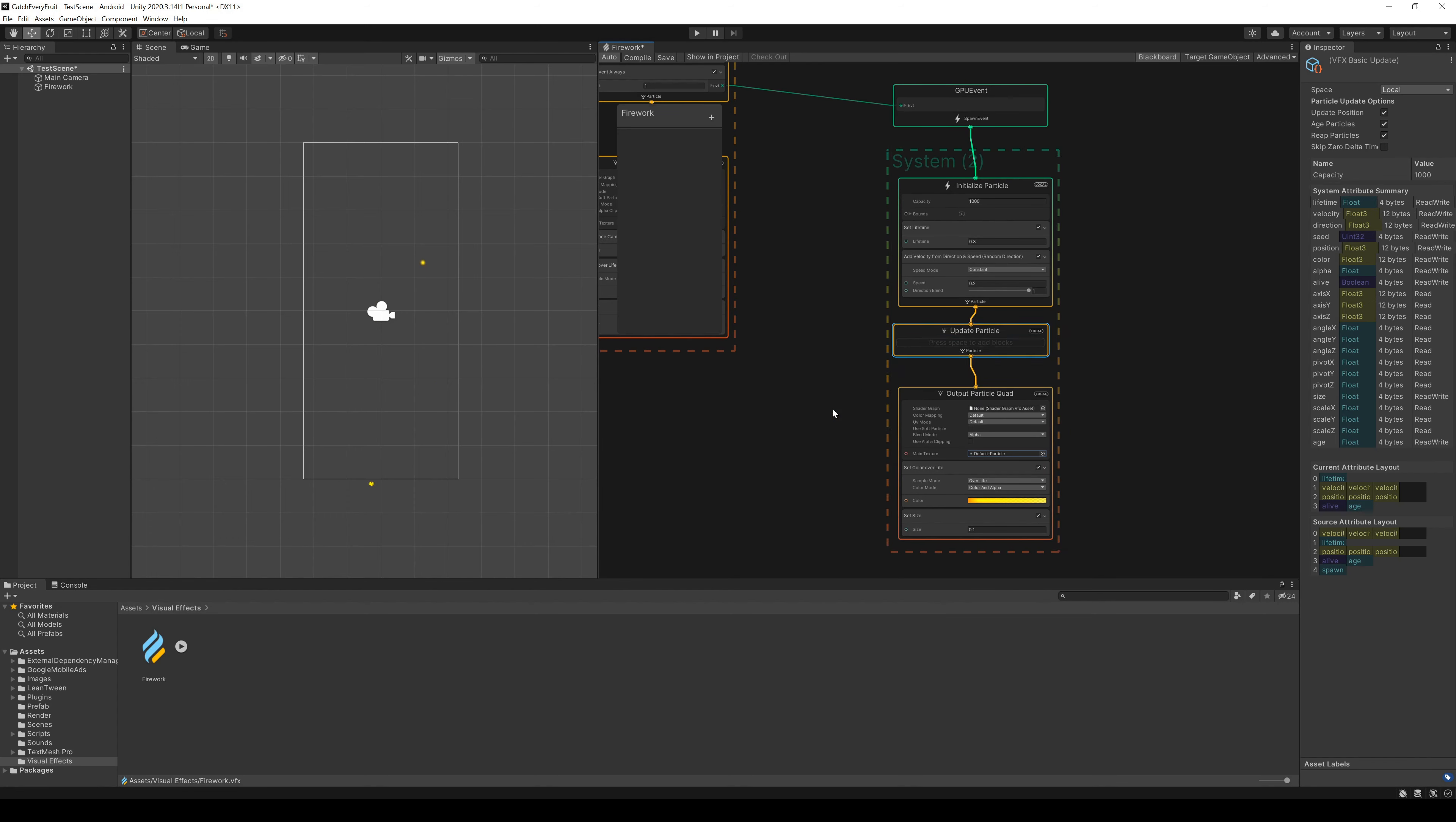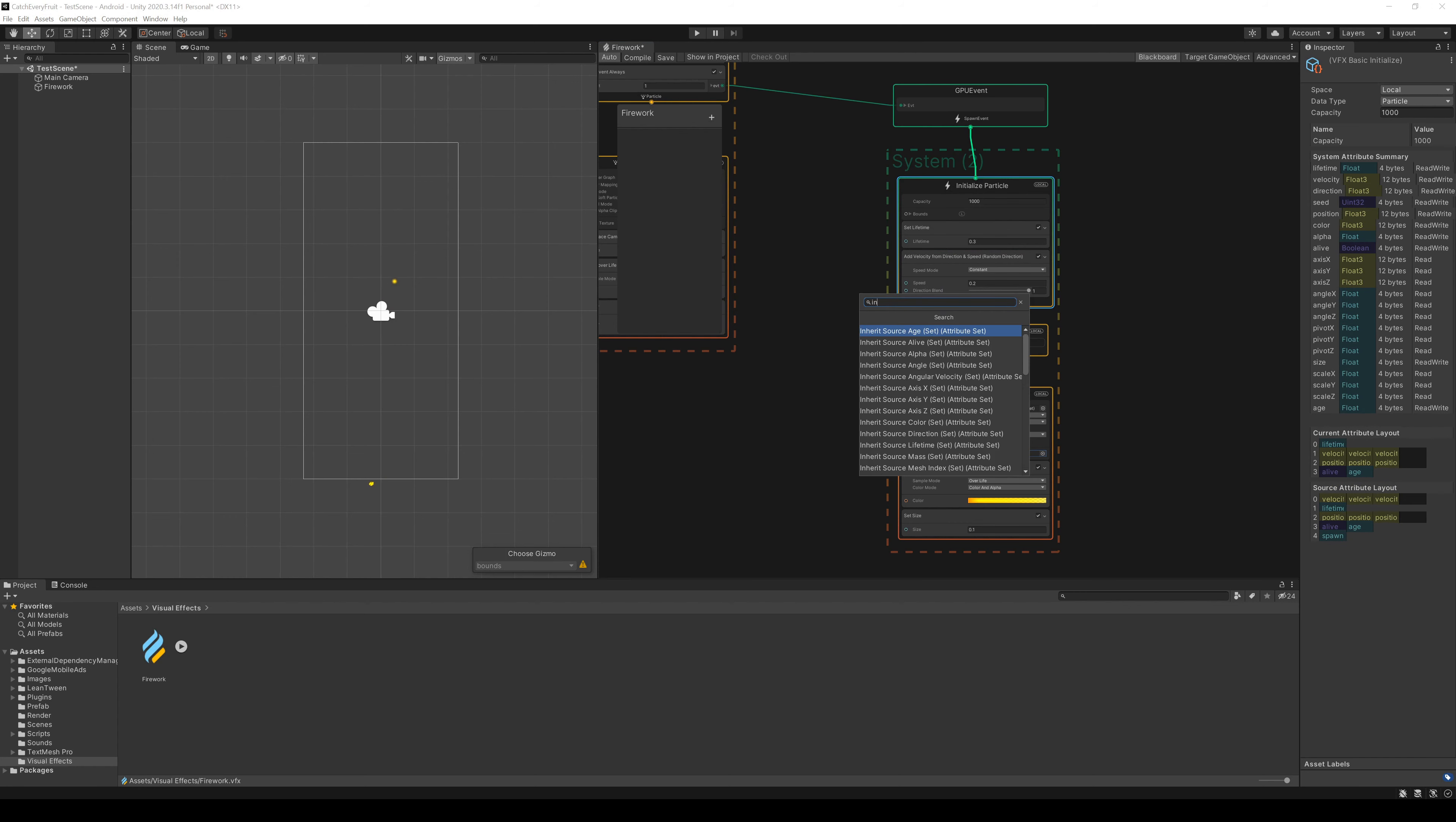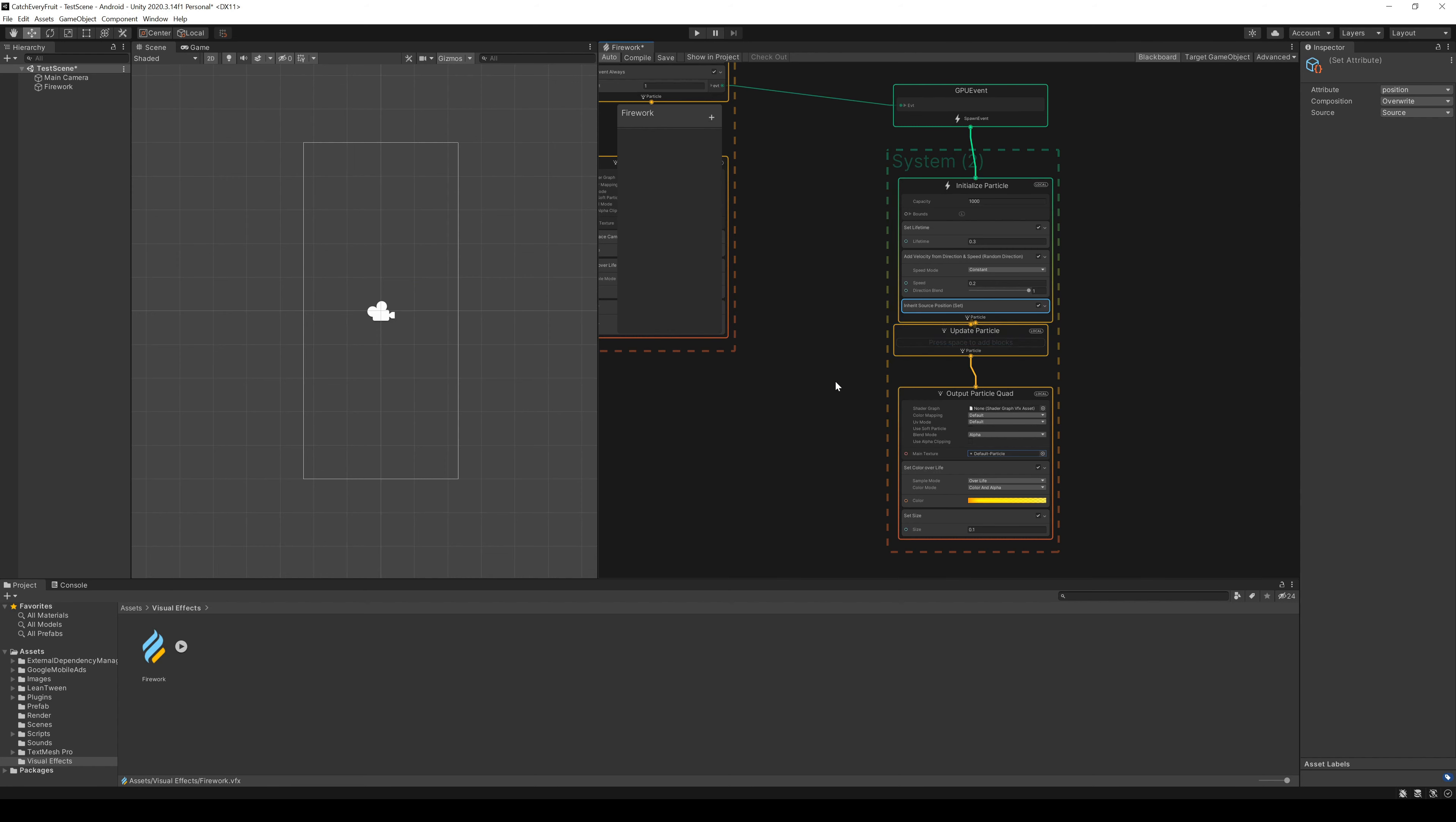But now you see that there is a little yellow ball down there. We can fix that with a new node in the initialized, called Inherit Source Position. And now you see, this node creates a nice little trail.